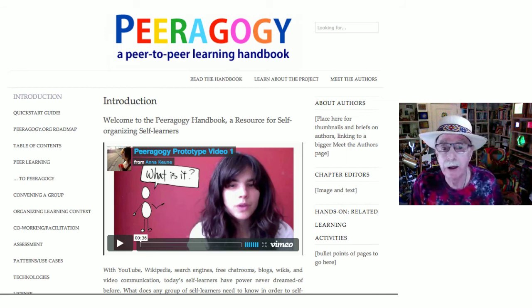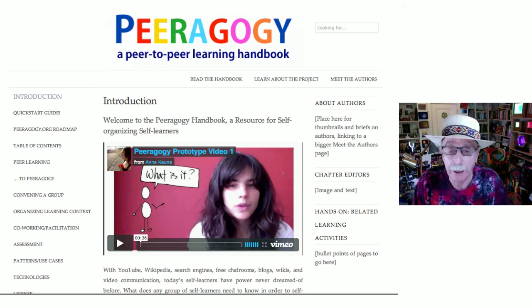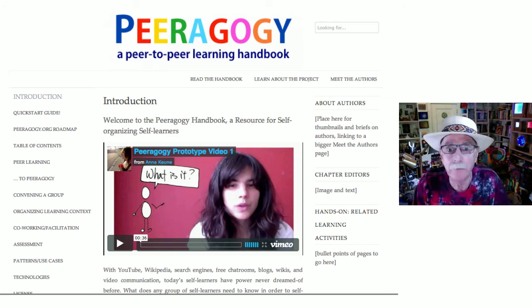I stepped back from this group after two years, but since then they have organized quite effectively into a community of educators from the U.S., Mexico, Germany, Japan, and Brazil. They're on the fifth revision of the handbook and welcome any educators who want to join them.